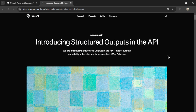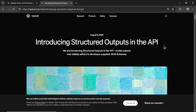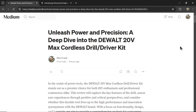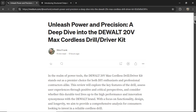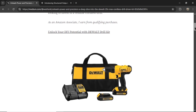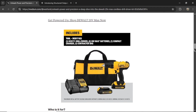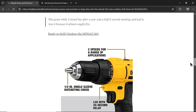With the new structured outputs feature in the OpenAI API, we can guarantee almost 100% consistent results. This is done using JSON schemas. This entire article is a JSON schema, where we have the title, the introduction, the link text, the pros and cons — all the way down to the bottom of the article.